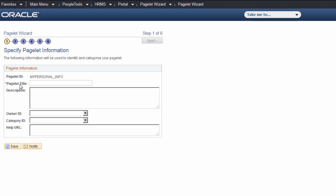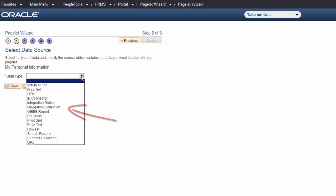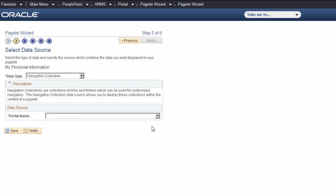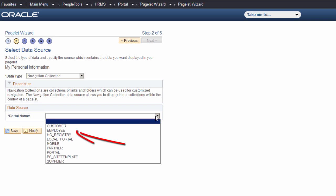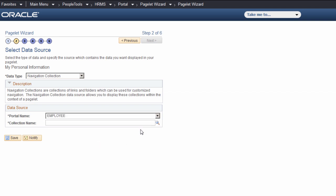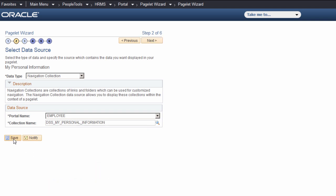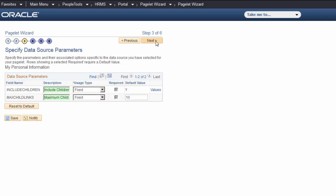The pagelet wizard activity guide walks you through the process. First, we'll name the pagelet. Then, set the data type as Navigation Collection, choose the Employee Portal, and select the My Personal Information Collection name, the collection we created earlier. Accept the defaults for Step 3 and click Next.